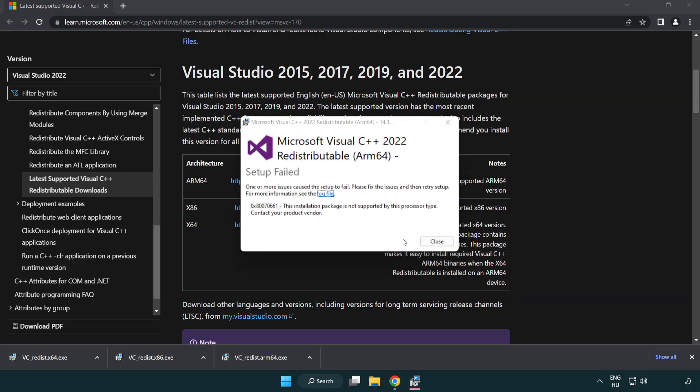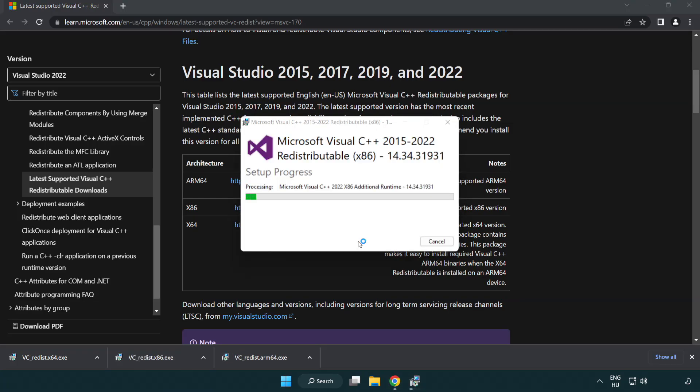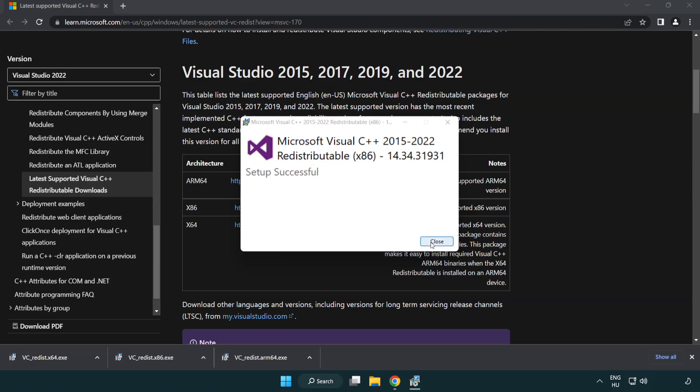If it fails to install, no problem. Repeat for the other. Click close.